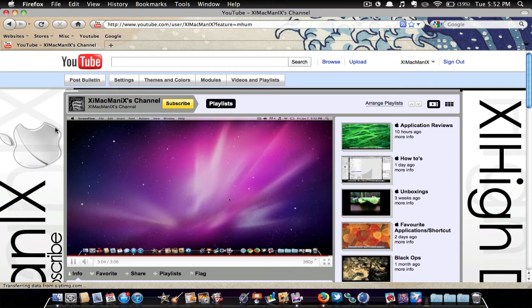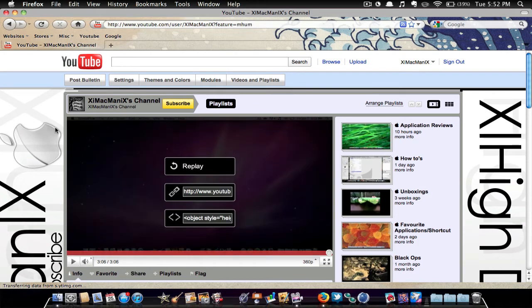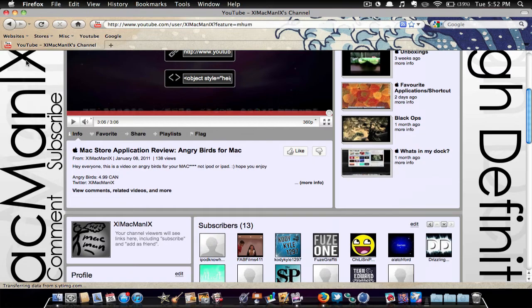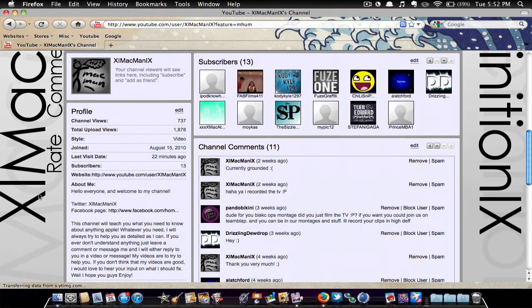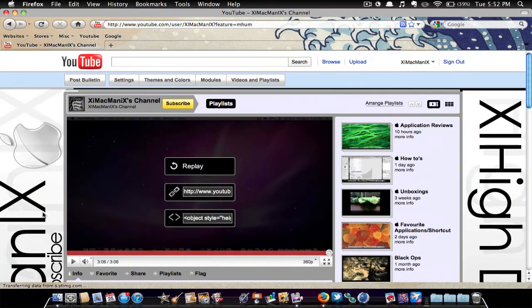Hey YouTube, what's up? MacMan here and today I'm going to be showing you guys how to make your very own custom YouTube background, as I have here. This was requested by one of my subscribers, so I thought I'd make a quick little video on how to do this.